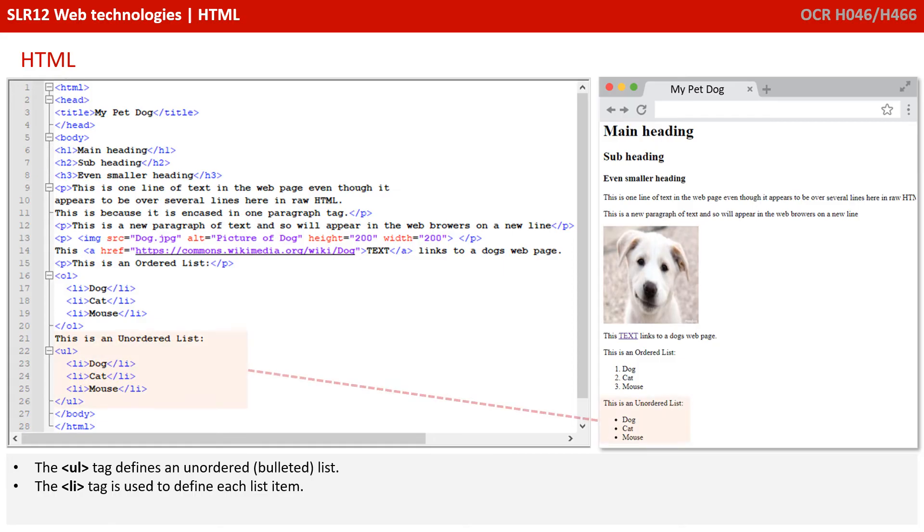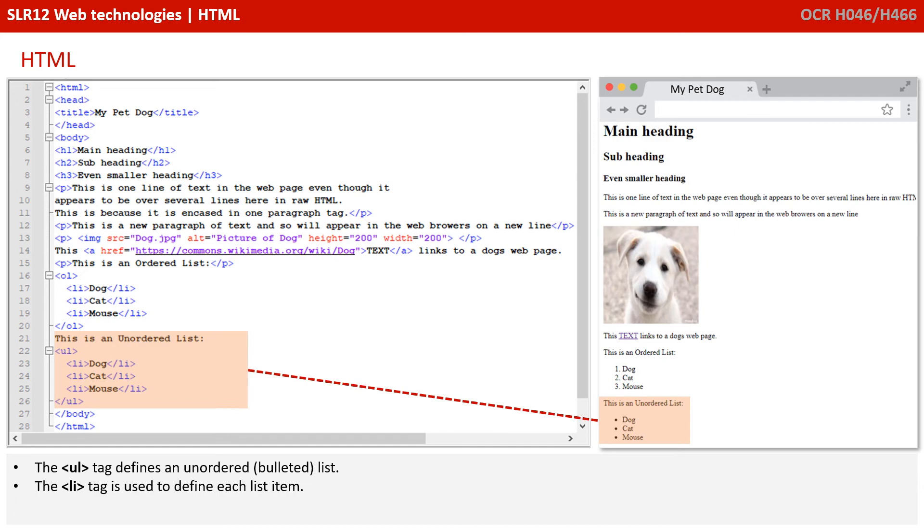And finally, on the page, we have a UL tag. This defines an unordered list, essentially a bulleted list. Once again, inside the UL tags, we're using LI tags to define each list item.